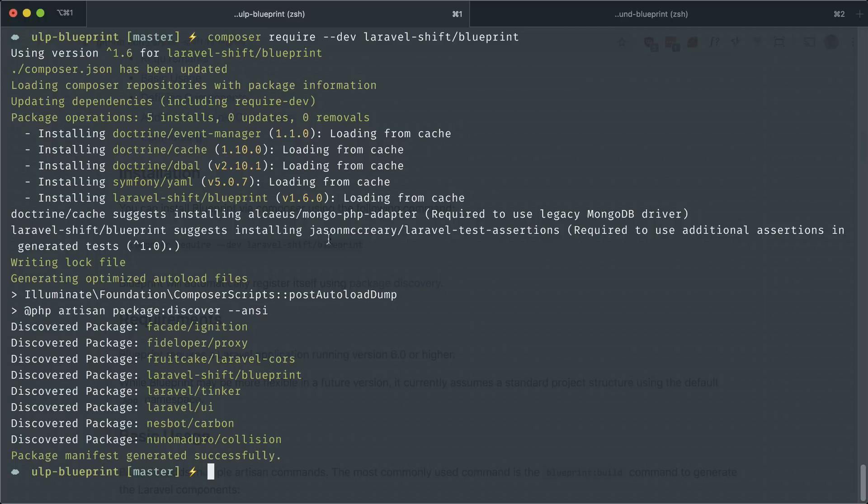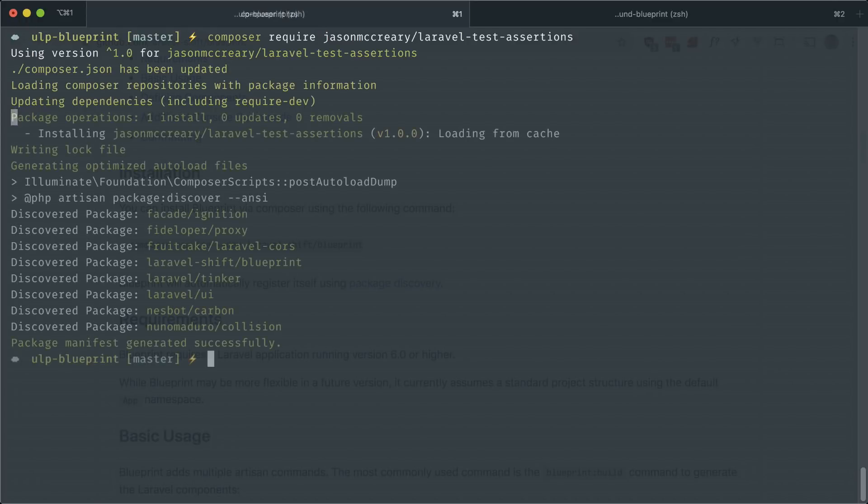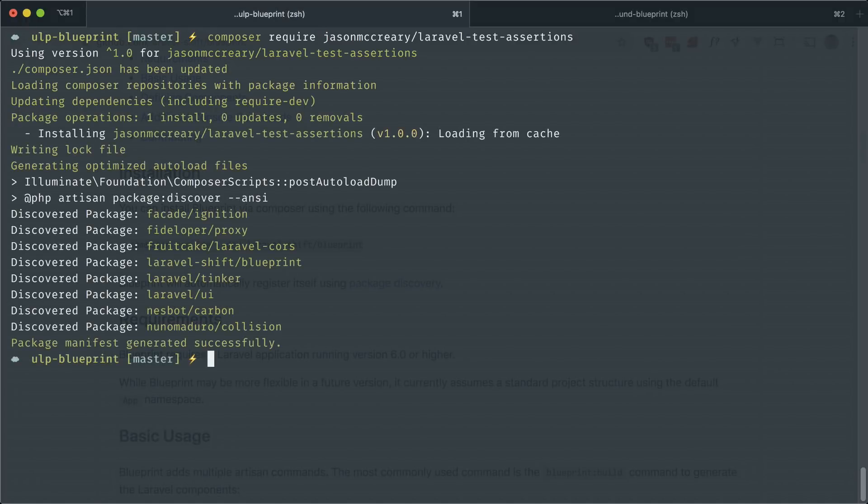If you look here, it suggests to install this package because it actually makes use of some assertions here. So you can install that if you want. Let's go ahead and do that. Require this. Okay.